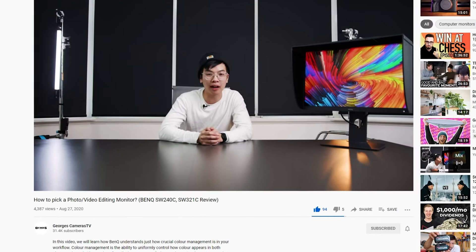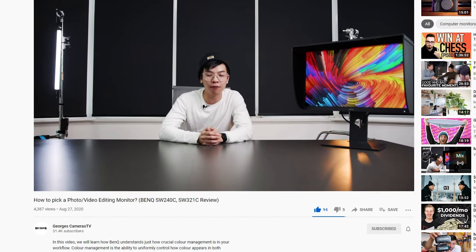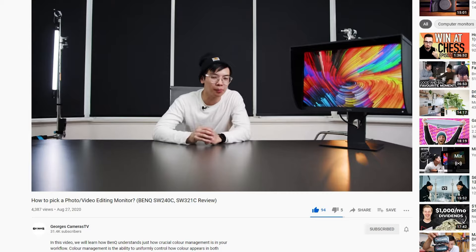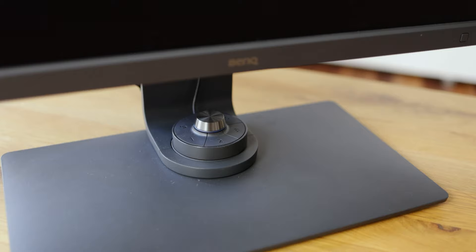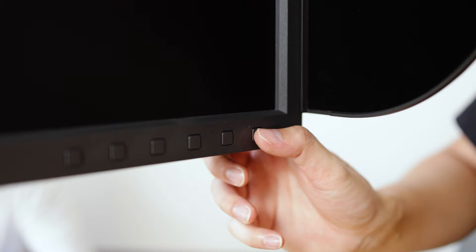Last year we had a look at a couple entry-level BenQ photography editing monitors, and today we have the complete opposite of the spectrum with this gigantic thing that is probably five times my face - the BenQ SW321C. It's a professional photography and video editing monitor, and we're going to break down what this monitor is all about and why it is super important for photographers and videographers out there.